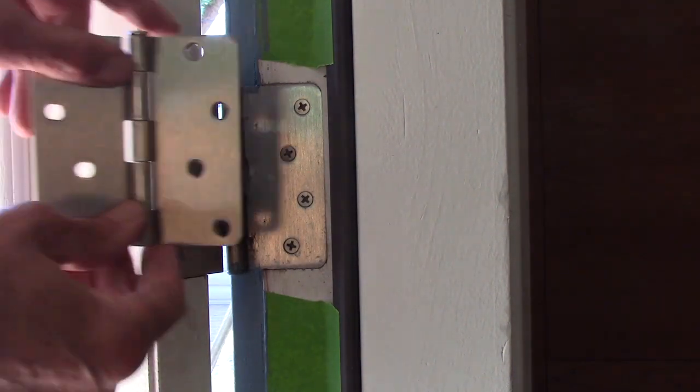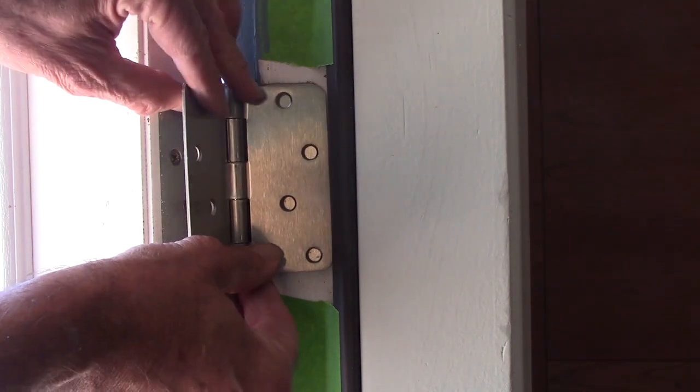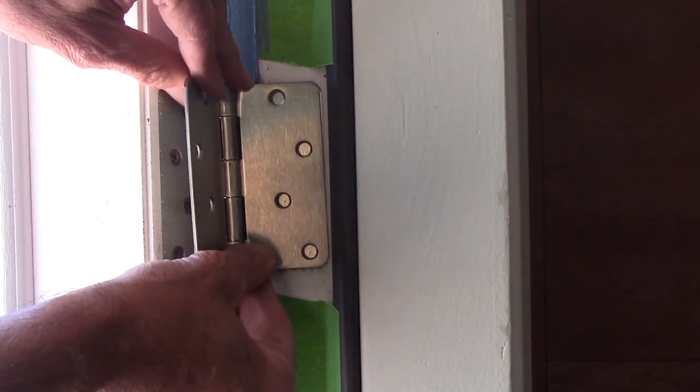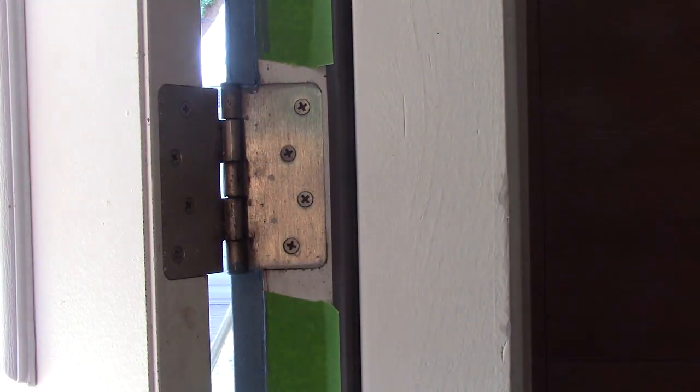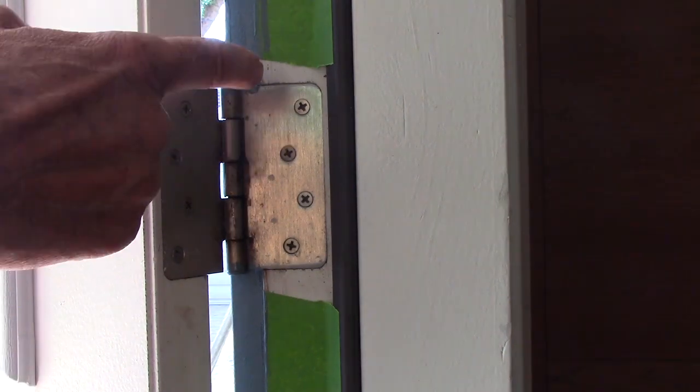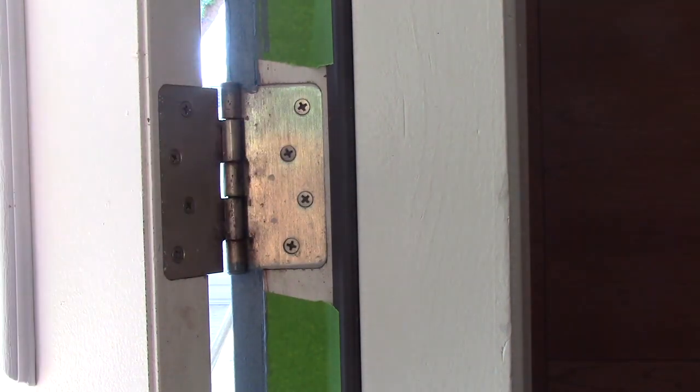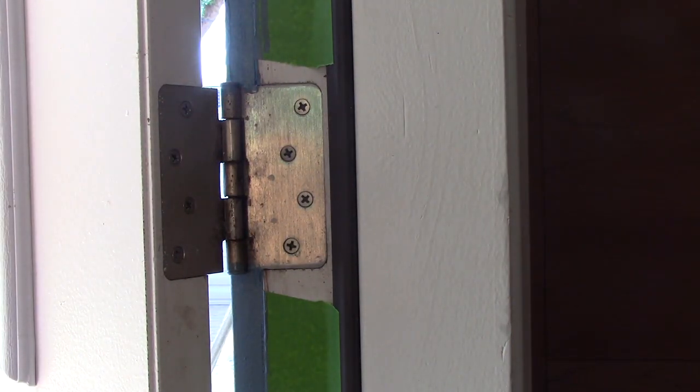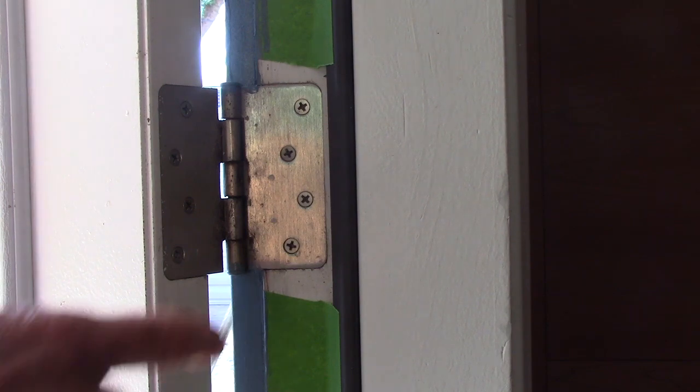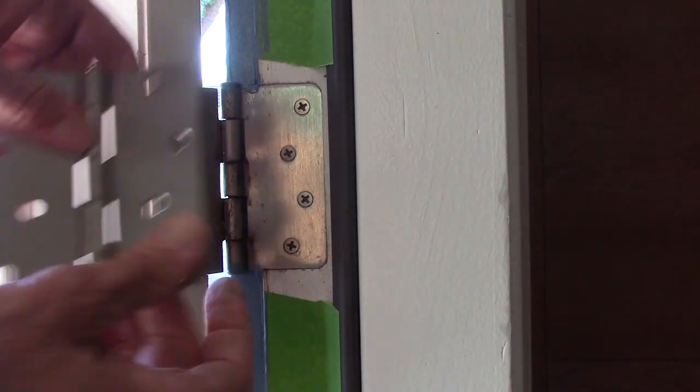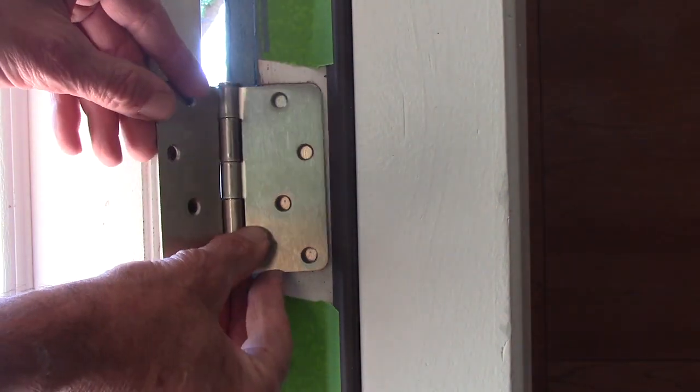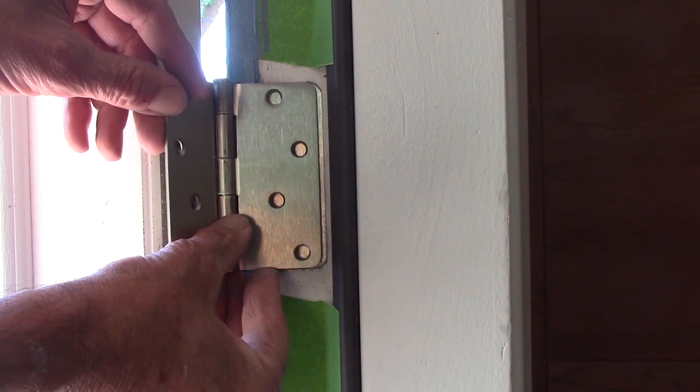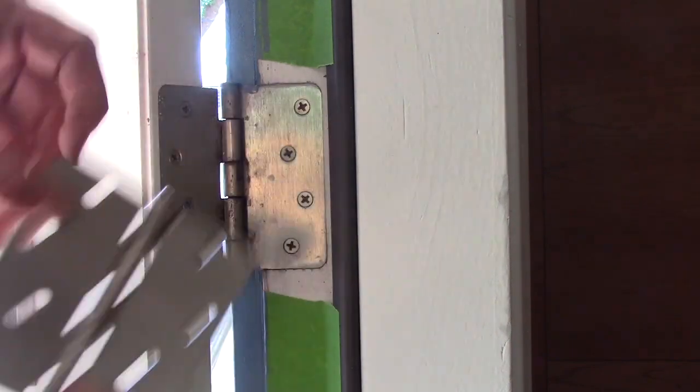So it's the same size hinge, but the existing holes don't line up with the holes in this hinge. I need to replace the ones on the other door anyway. They're not satin nickel. I've got to find the brand for this, because obviously the placement of those holes is not standard across brands.